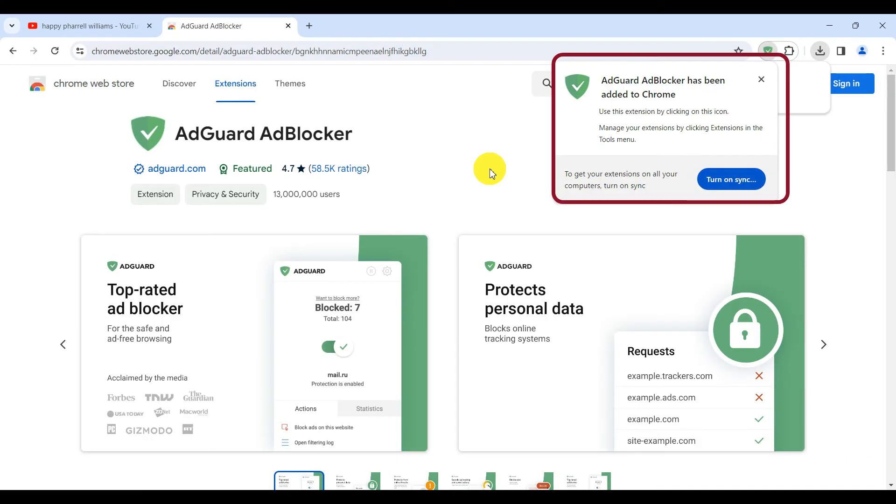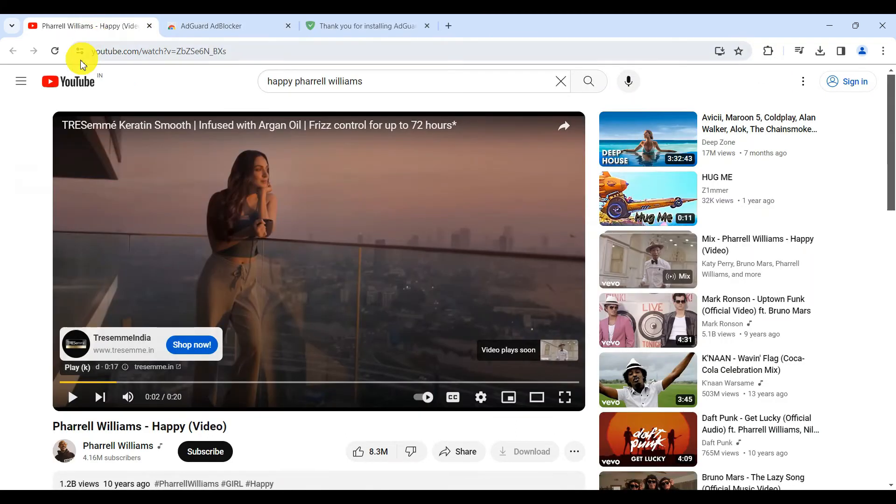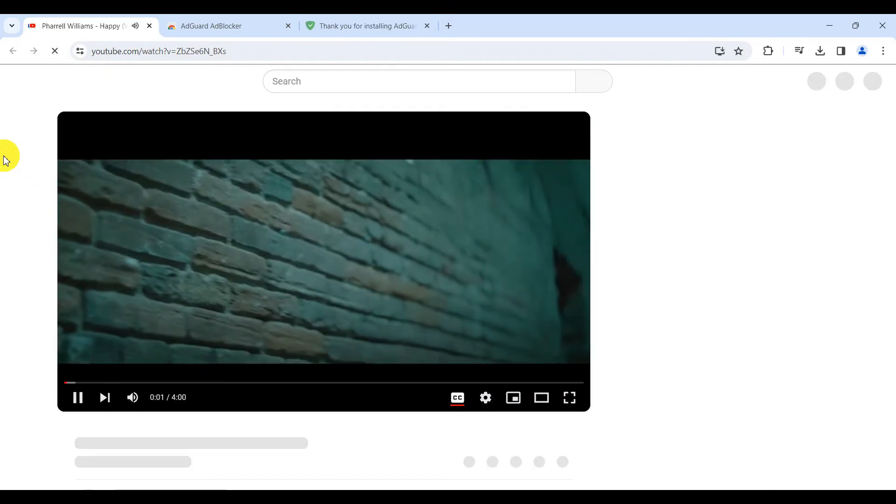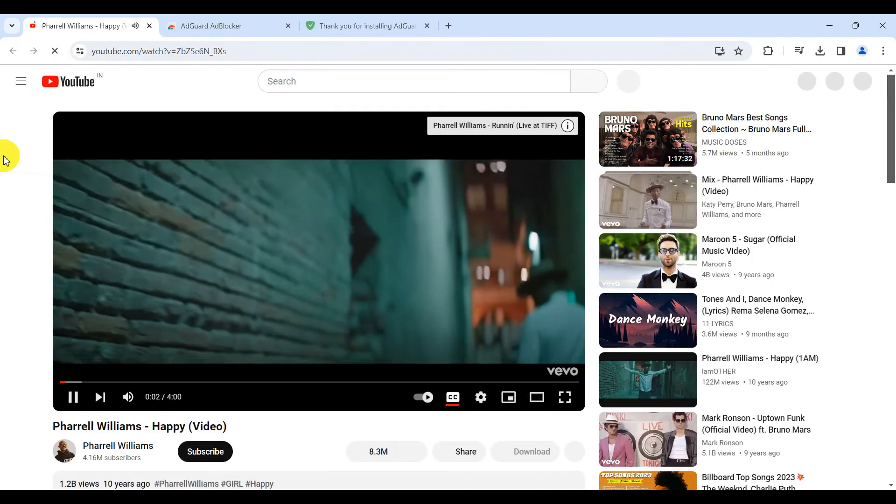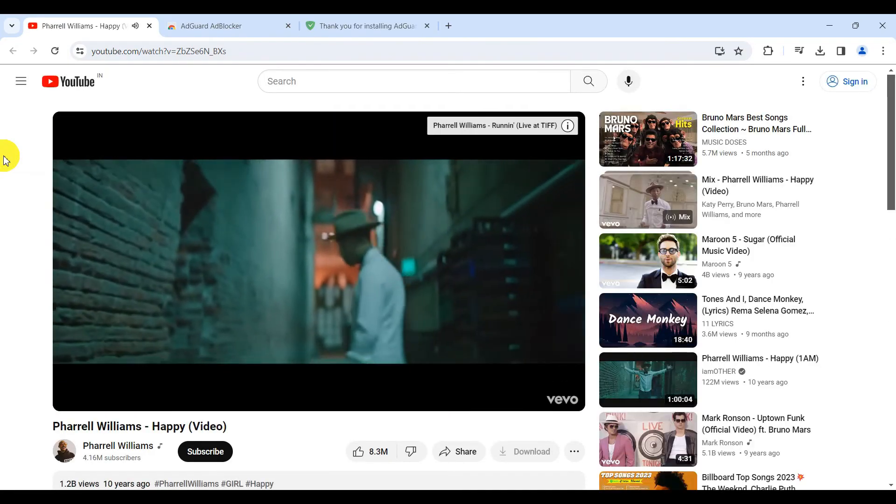As you can see, the extension has been added. So let's head back to our previously ad-heavy video and refresh the page. And there you have it. The ads are gone.